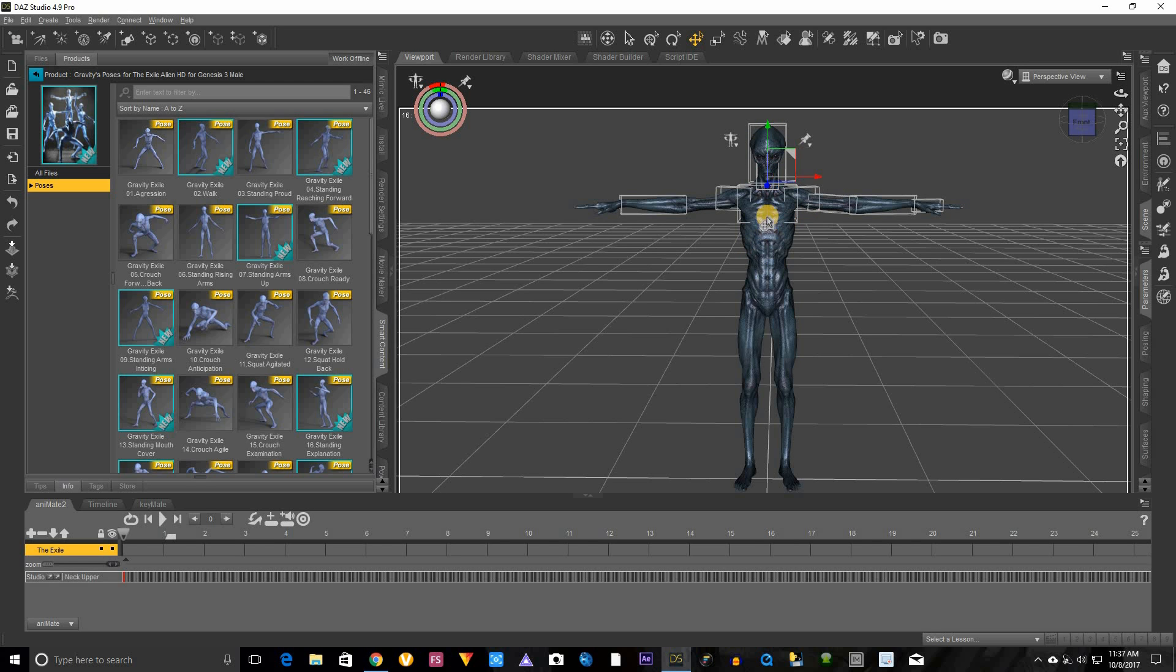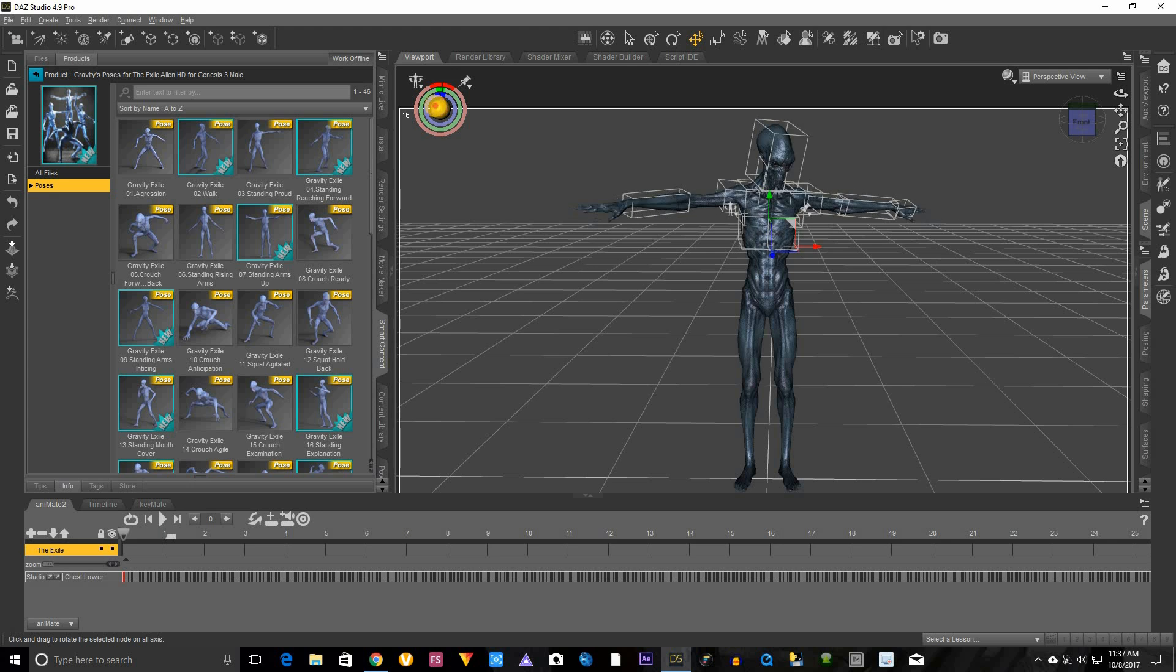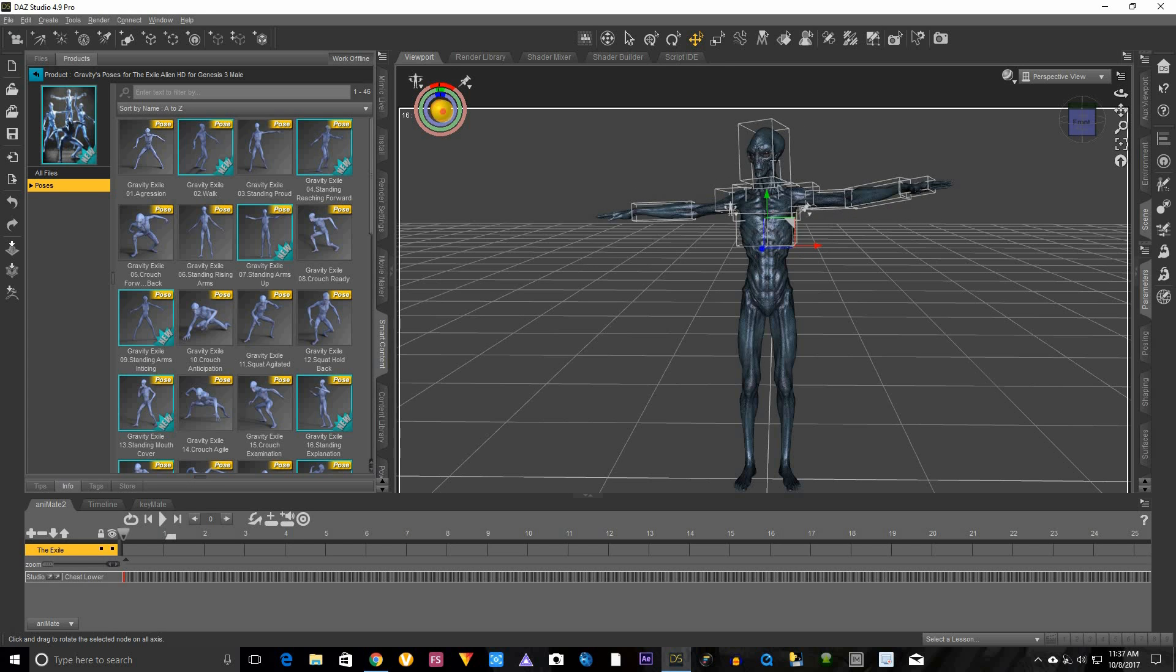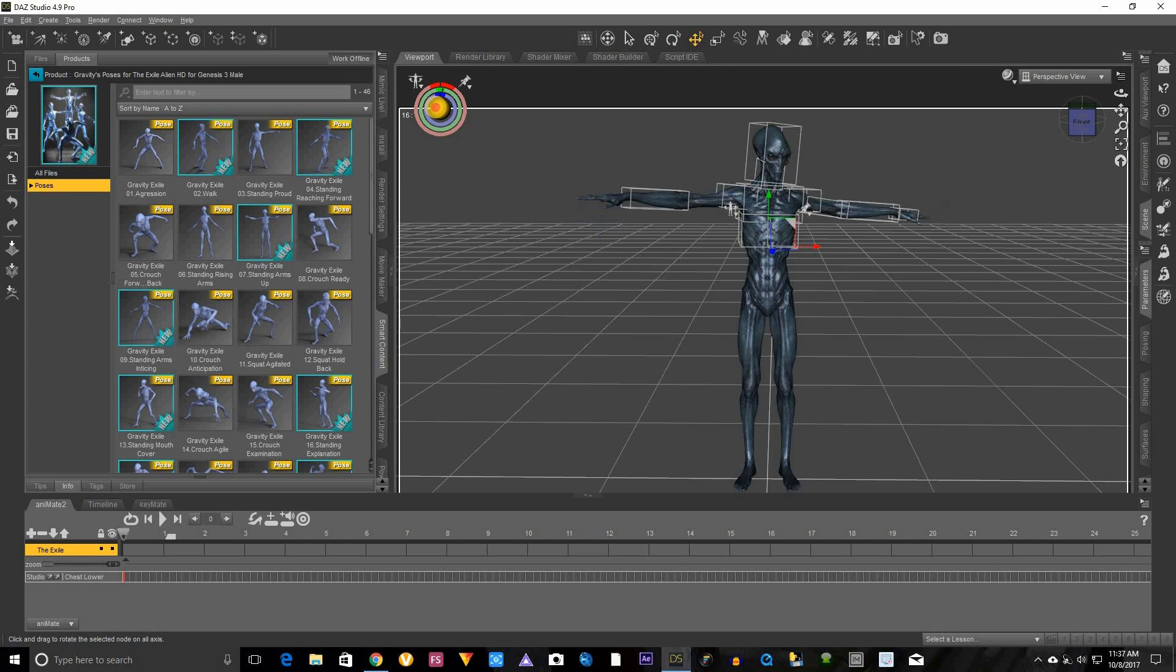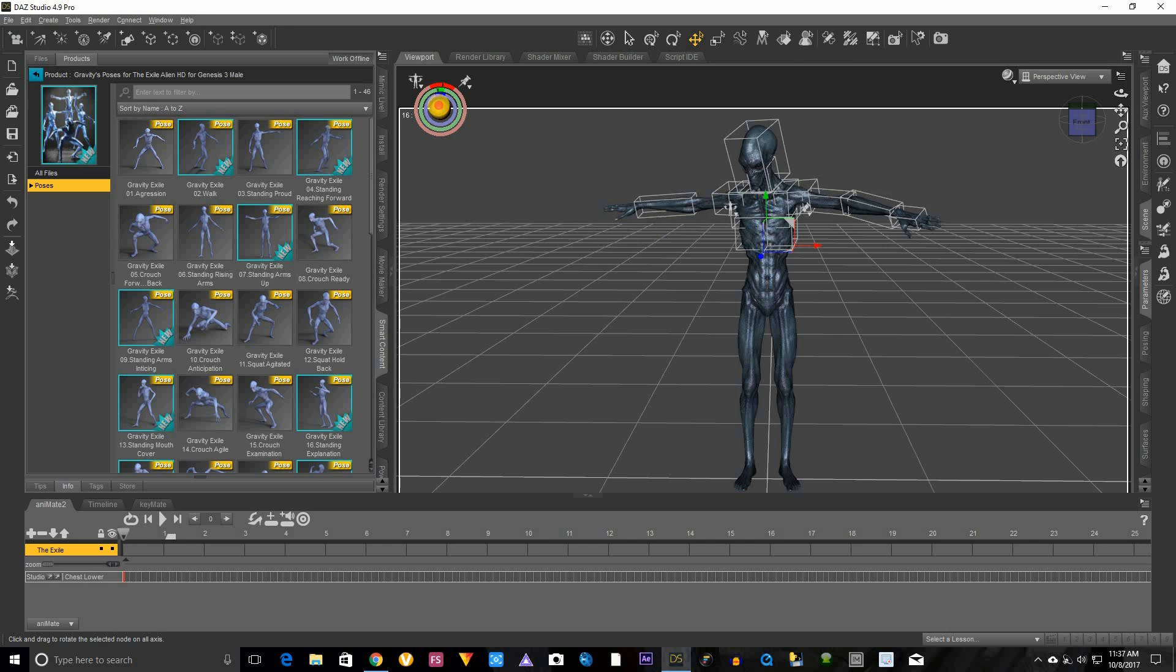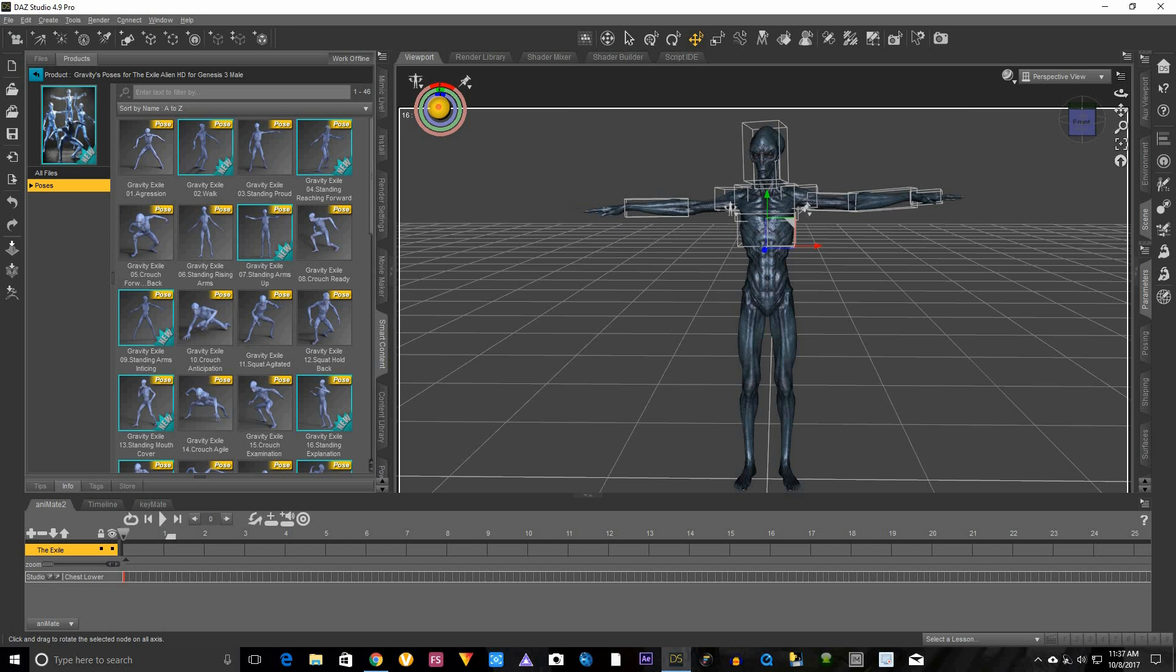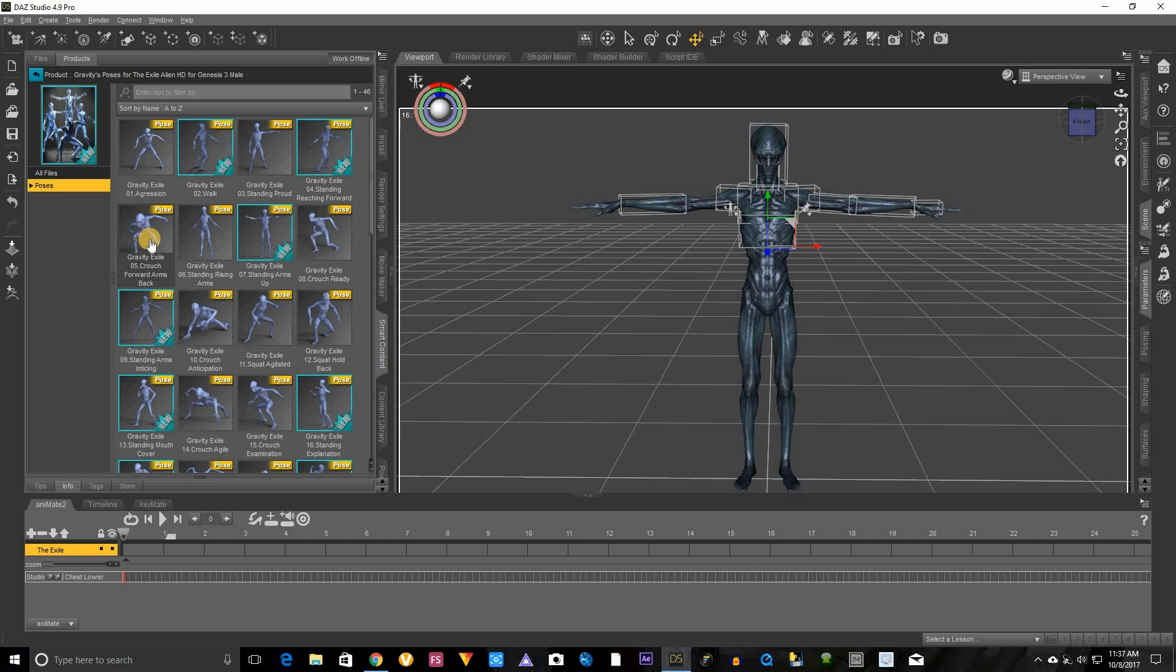Alright, much better. Now like the first video I did, I showed you how you can kind of build your animation up from something like this, but what I forgot to mention is you can actually start using poses.